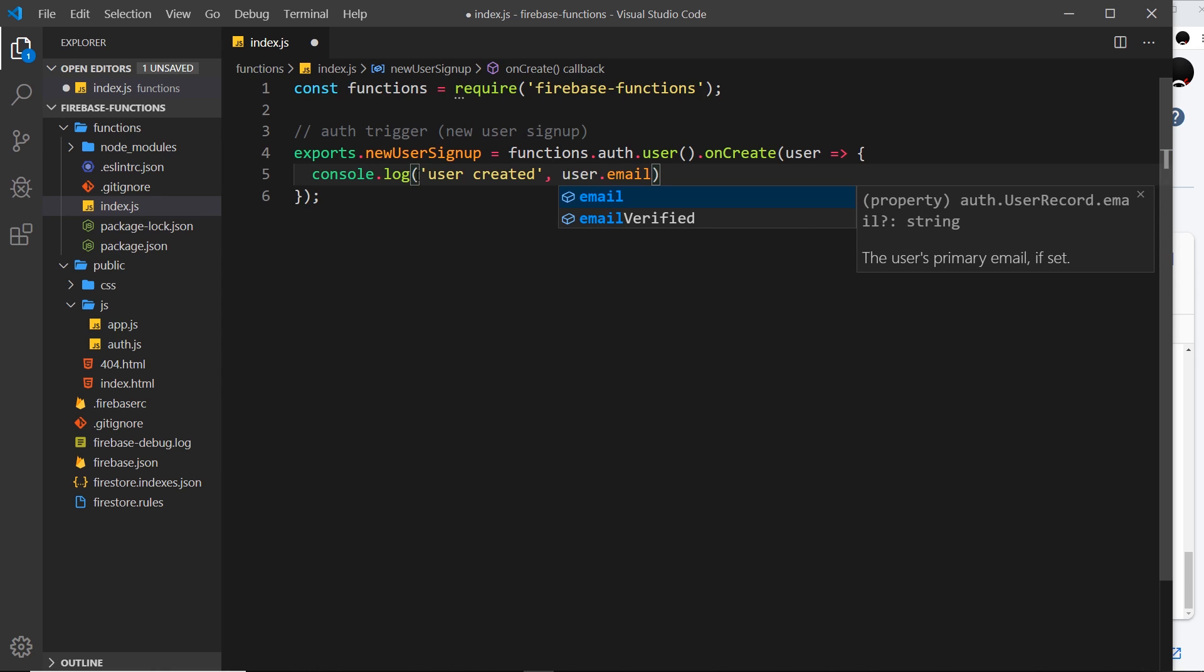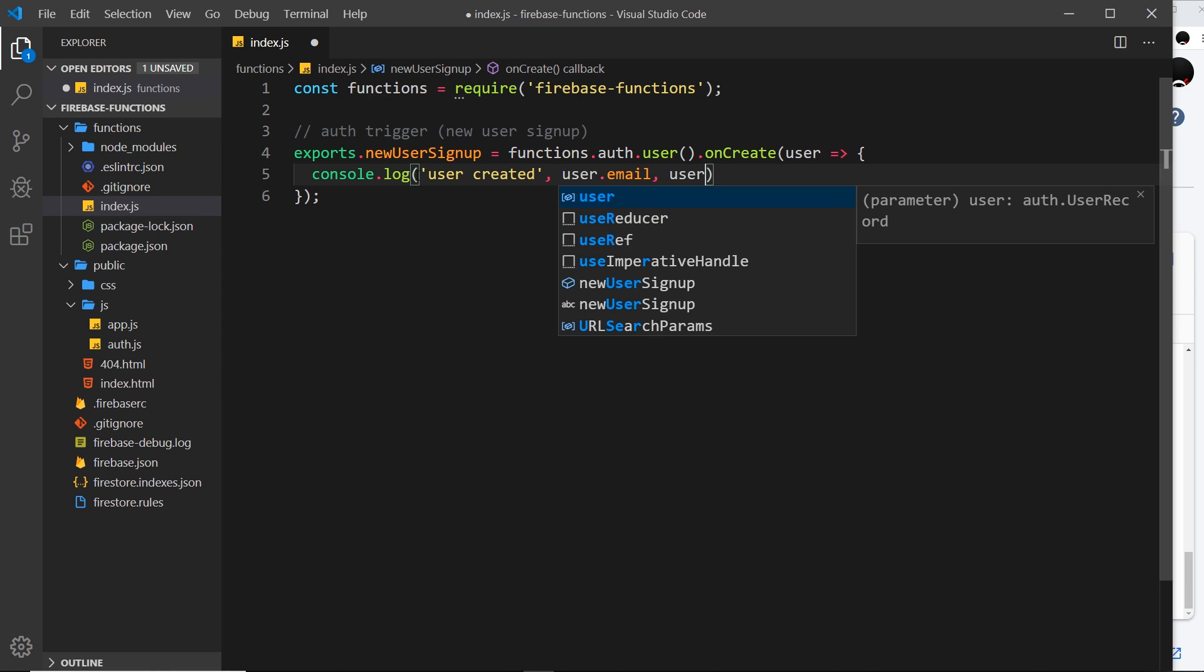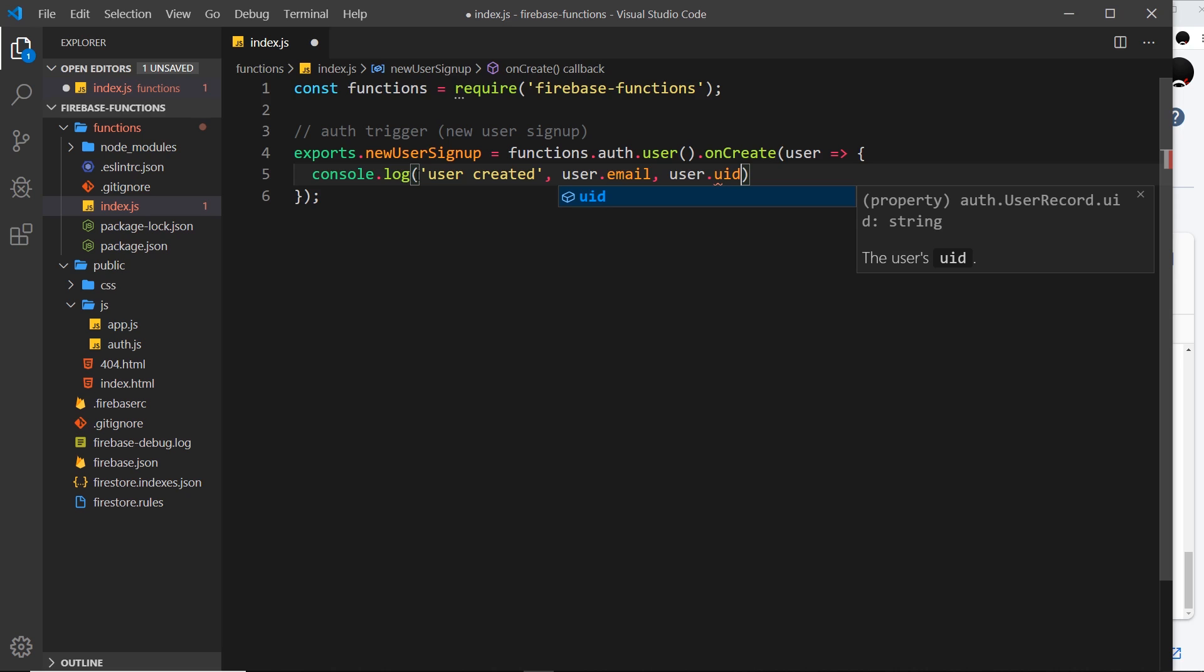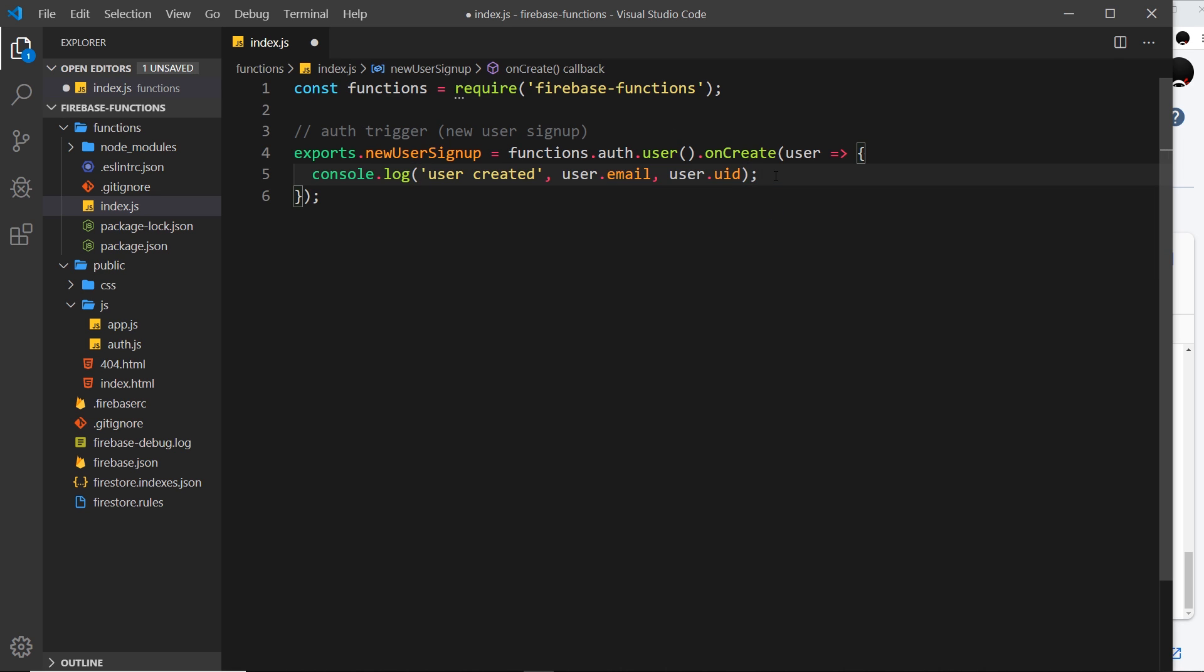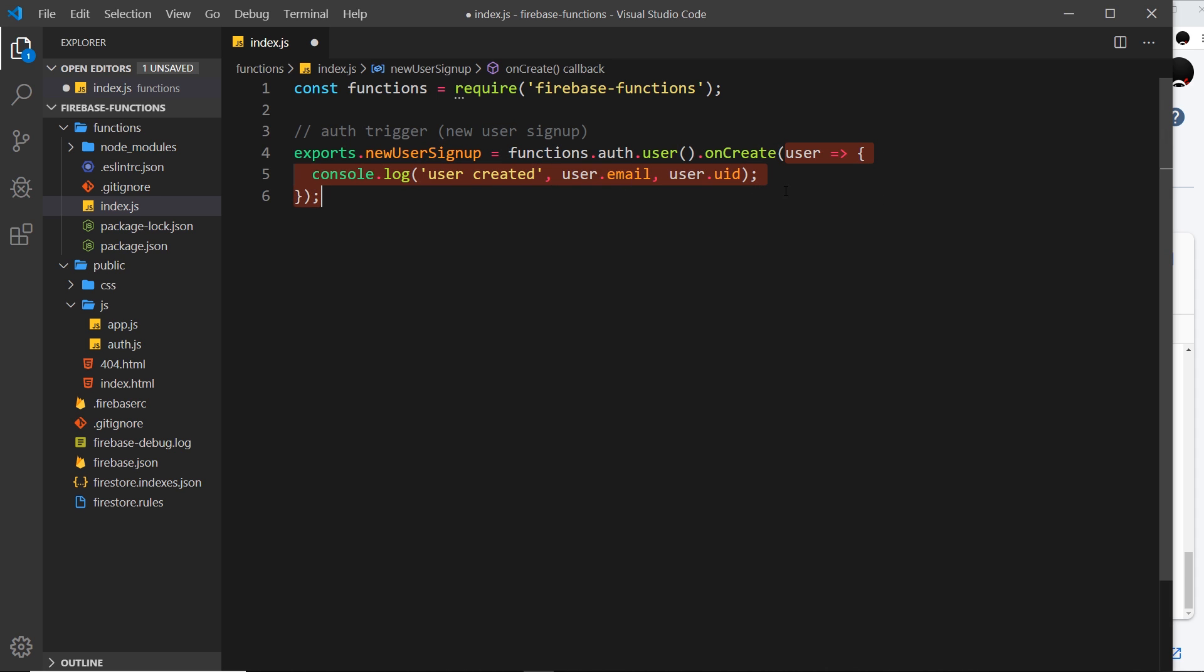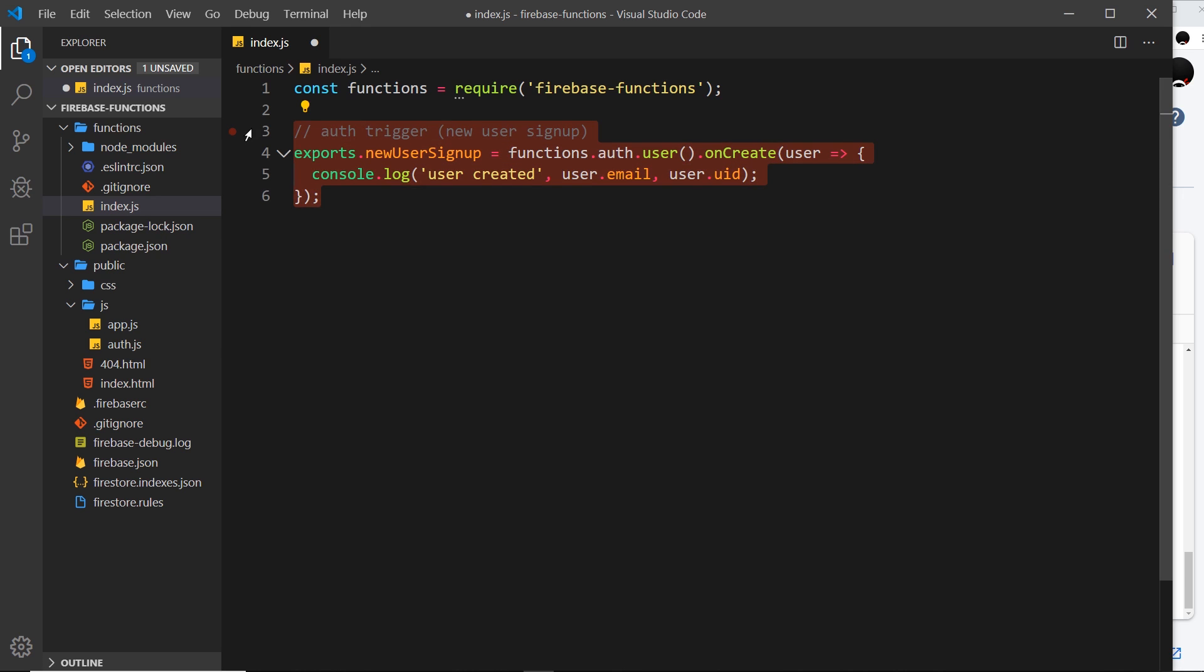User.email, because we get access to the email of that user, and also the user.uid. That is a unique identifier for that user. Firebase automatically creates that when a new user signs up. So that's all I'm doing in this case: a new user signs up, we're listening for that event. When a user's created, we fire this function, we take in that user that's created, and we log the details to the console.